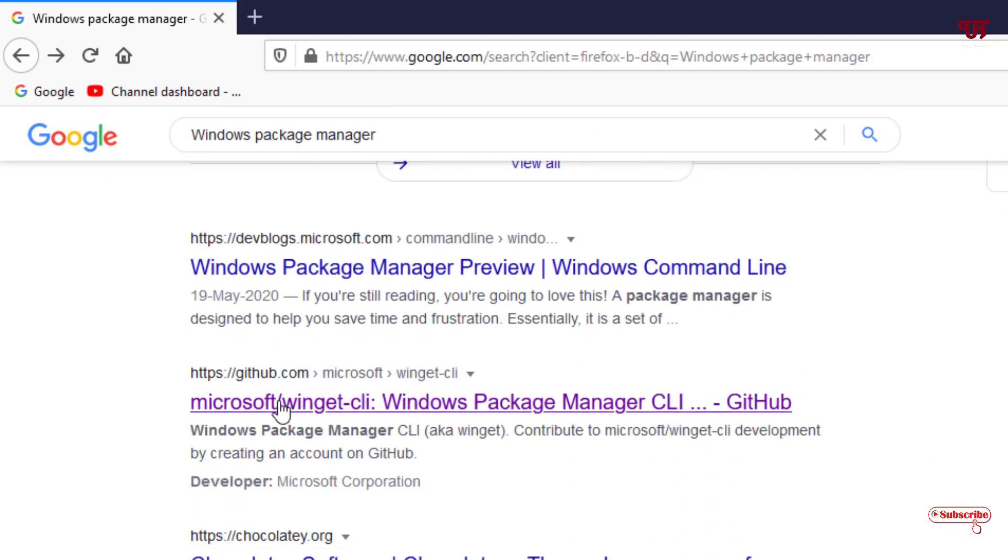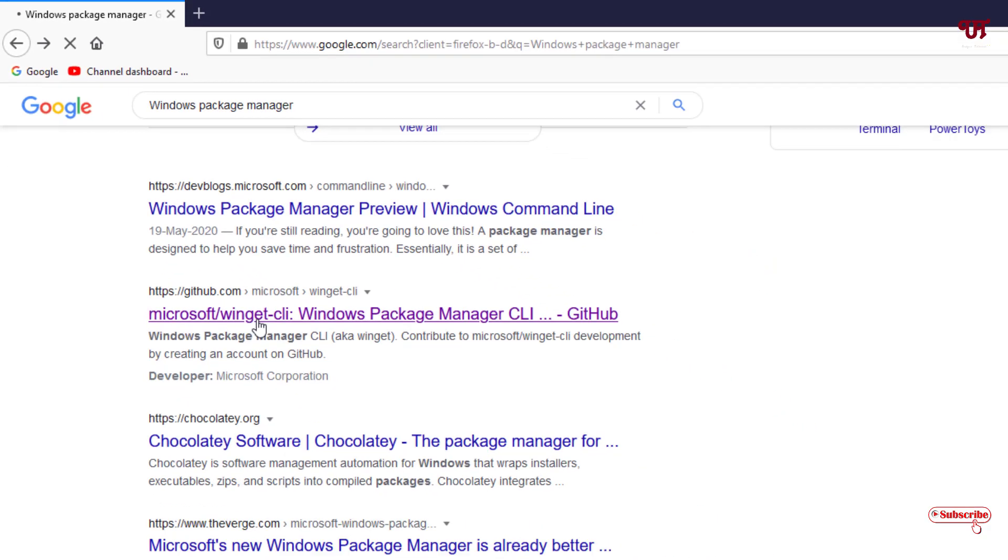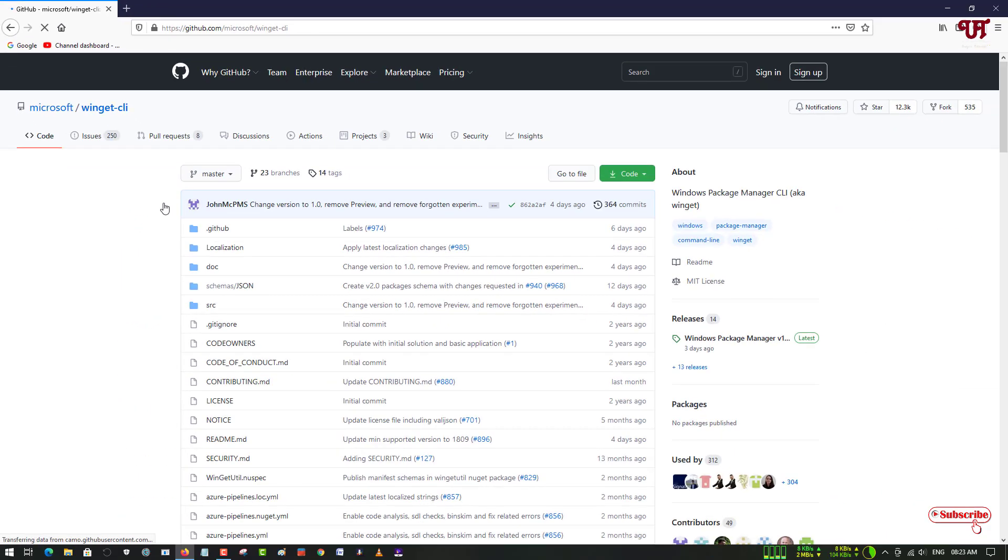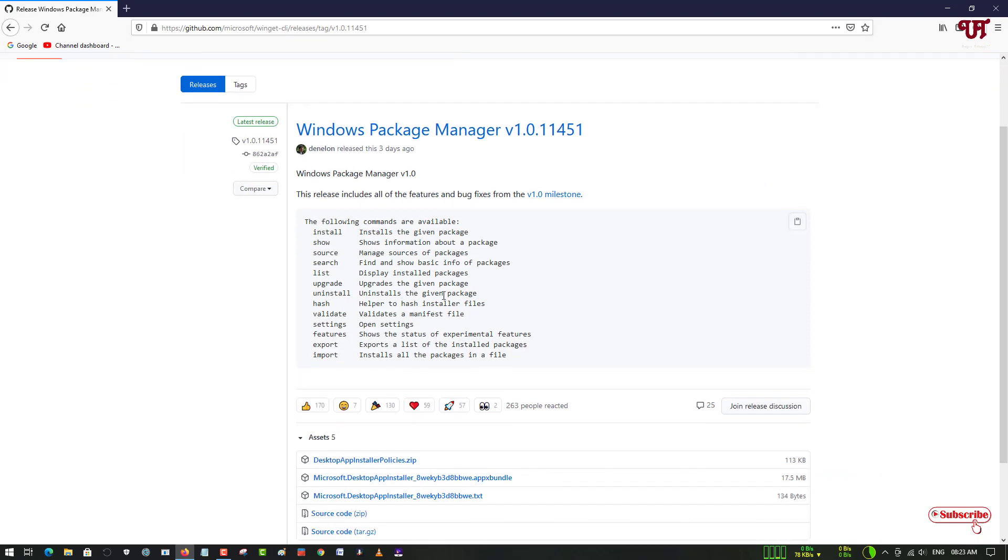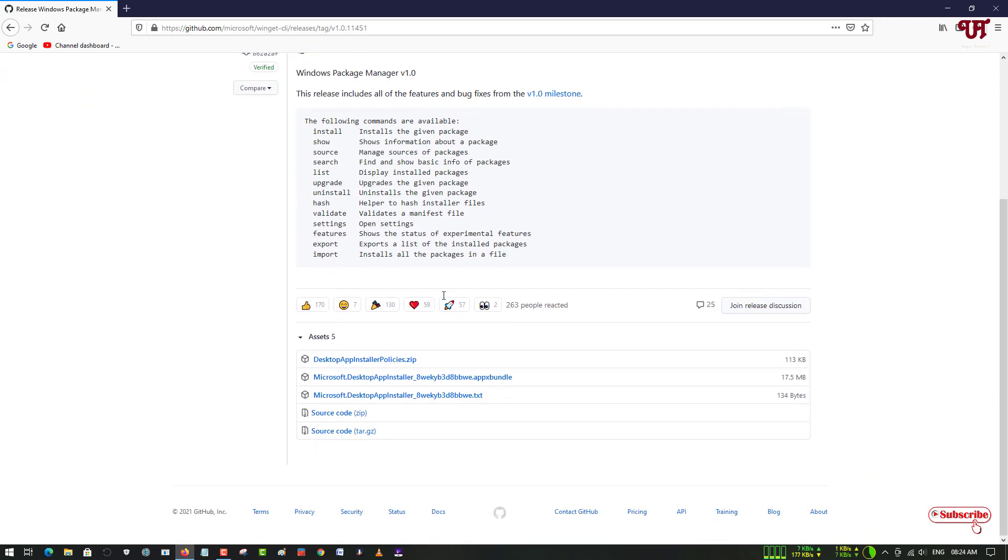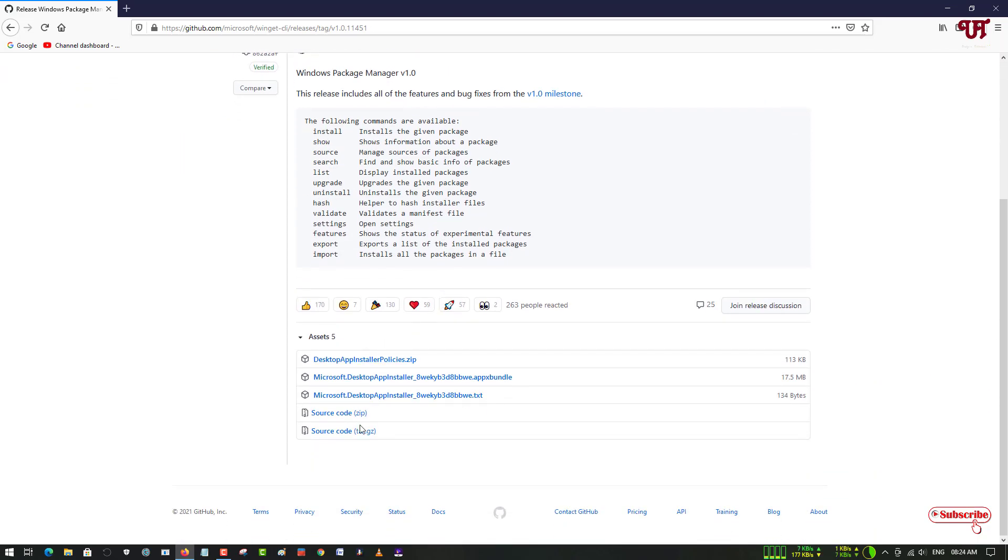On the right side you can see Windows Package Manager. Just click on it. Now just scroll down below and you will see tons of files. Just select this file with the extension .appxbundle. Just click on it to download it.